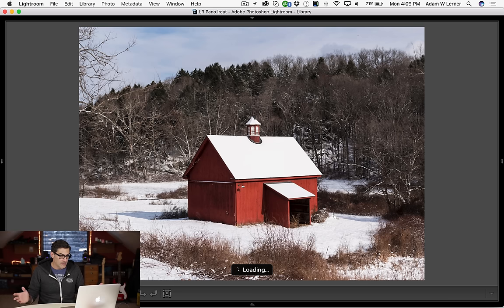So there you go. That's it. That is creating a panorama via the photo merge module in Adobe Lightroom. If you have any questions or comments, please leave them below and we'll see you soon.